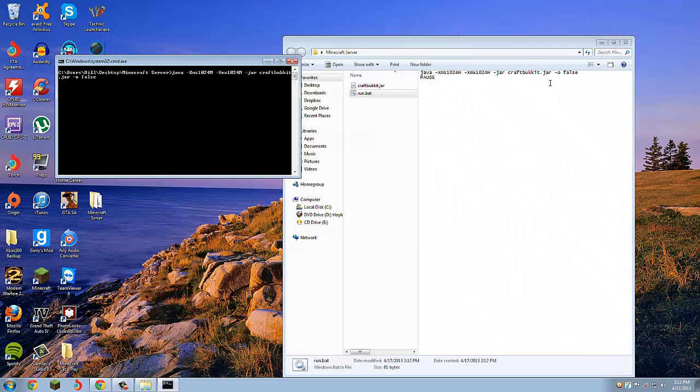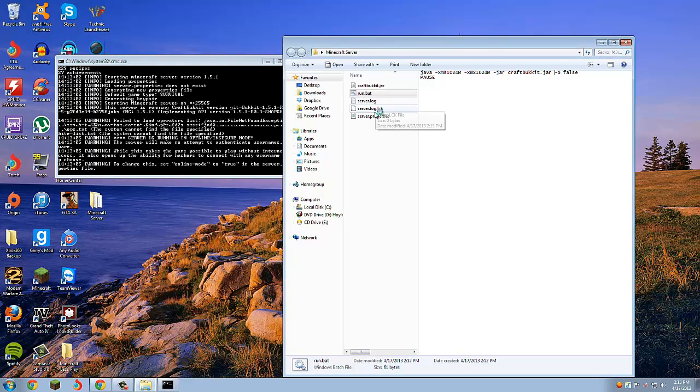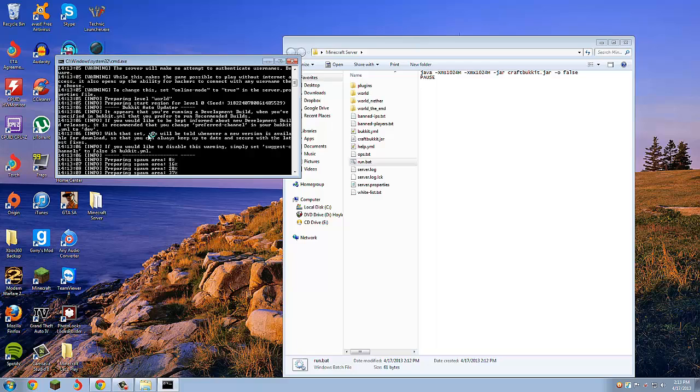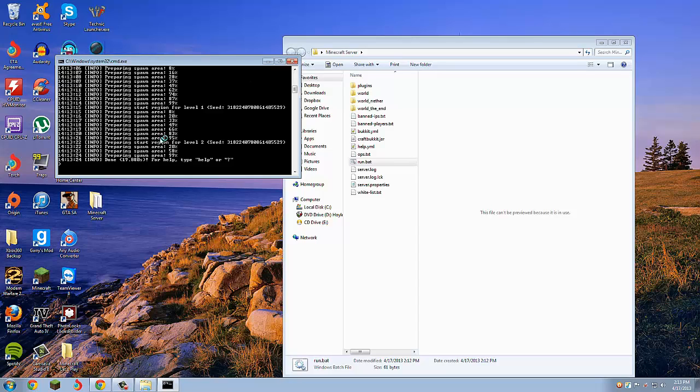Once you do that, you're just going to want to run that. Also, about the online mode, you can also do that in your settings in the server.properties. You're just going to want to let that load.